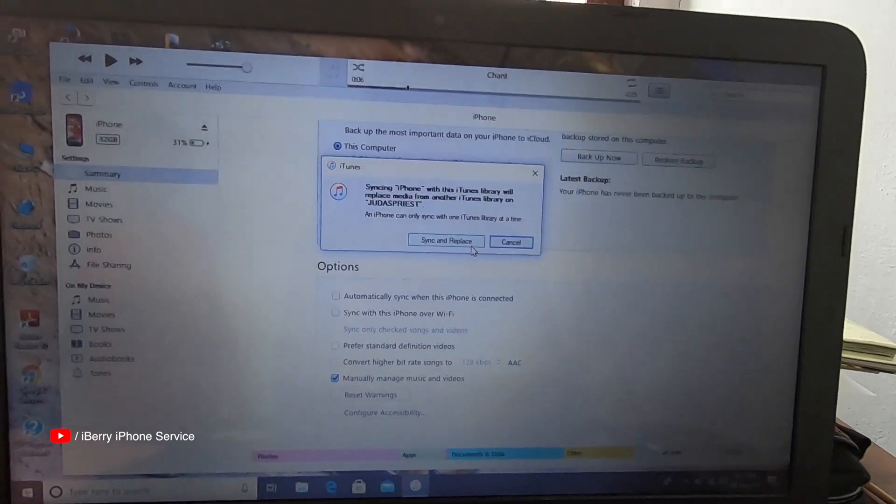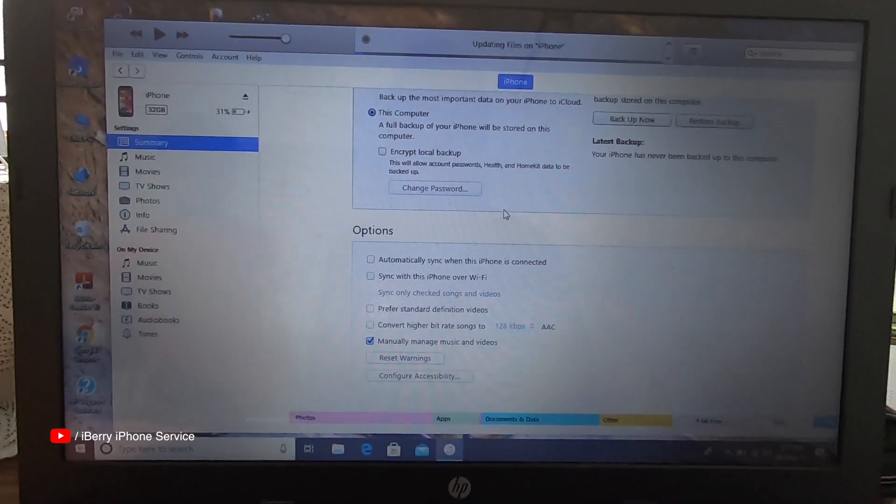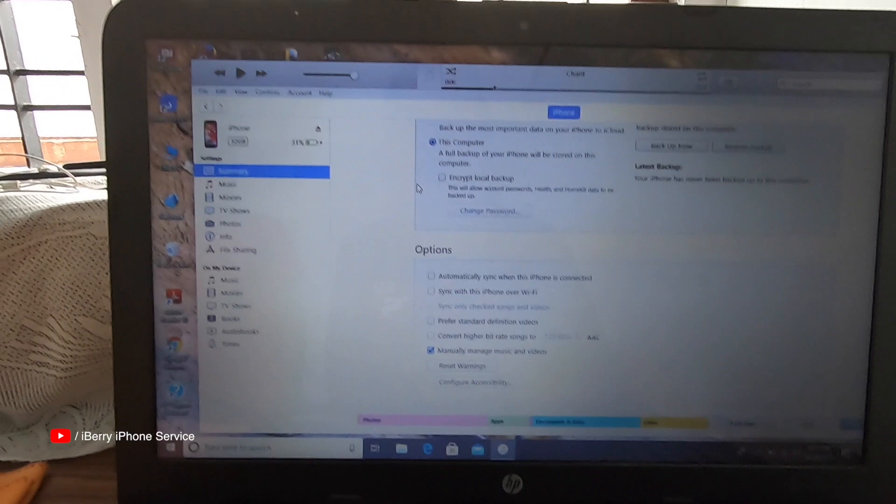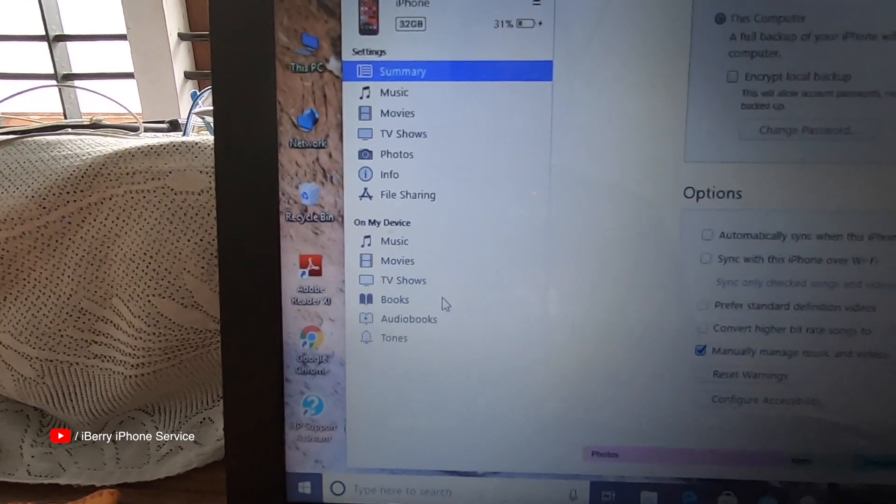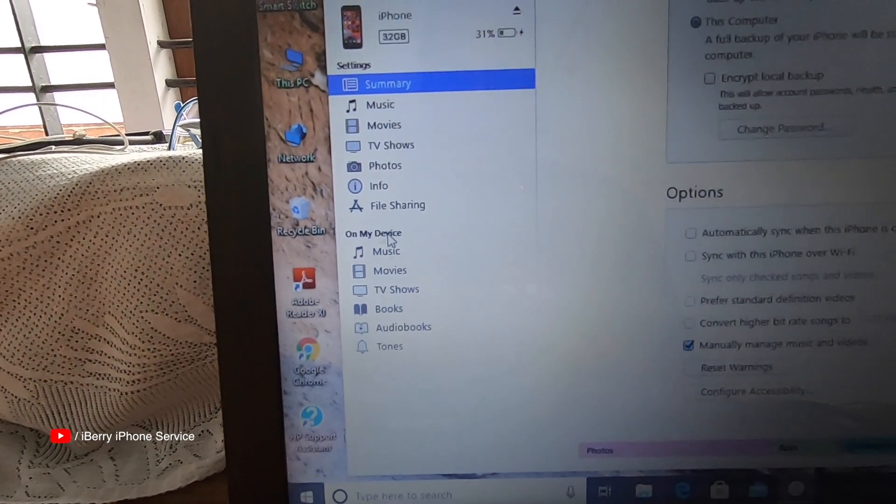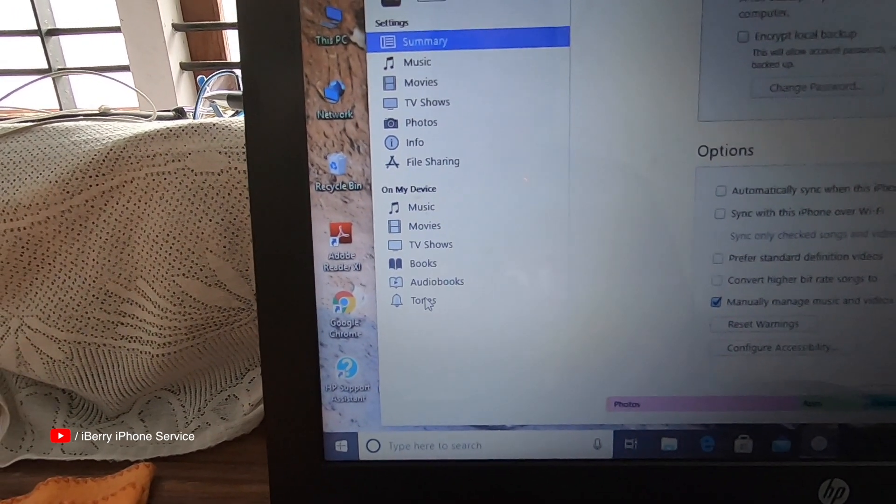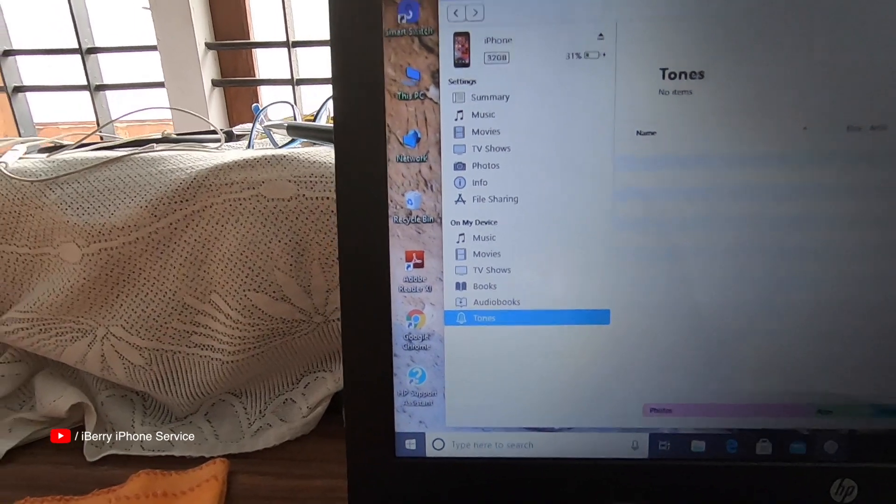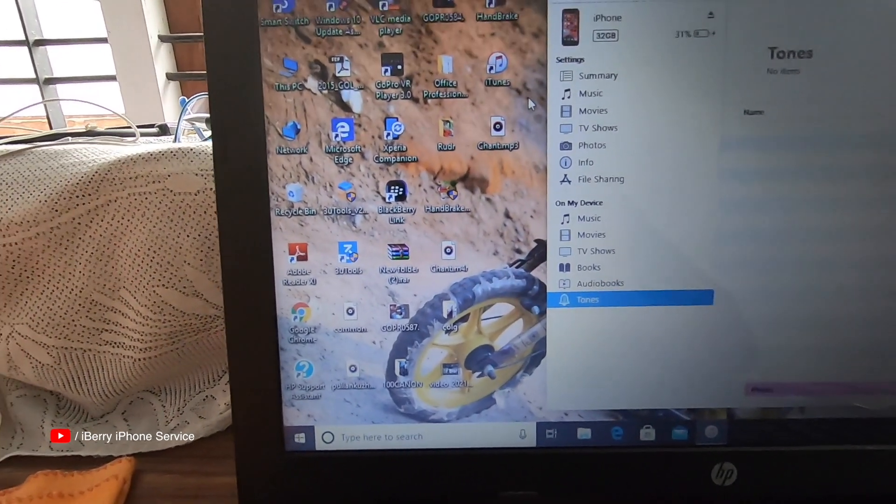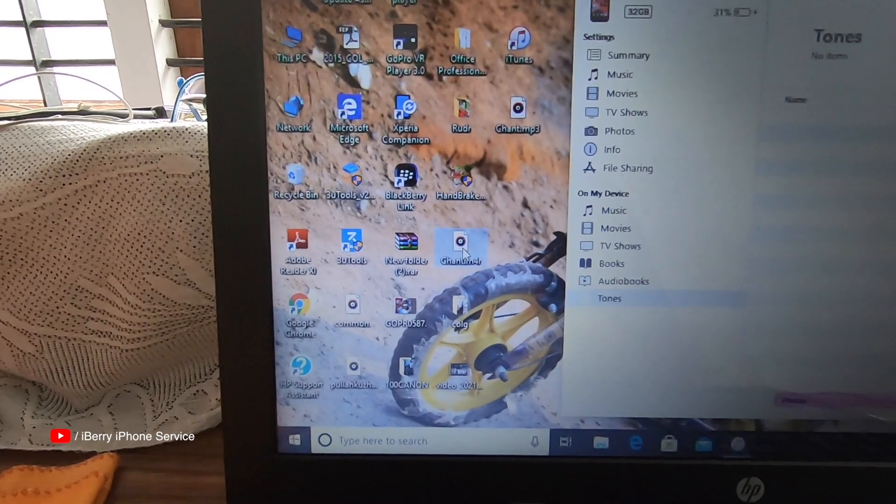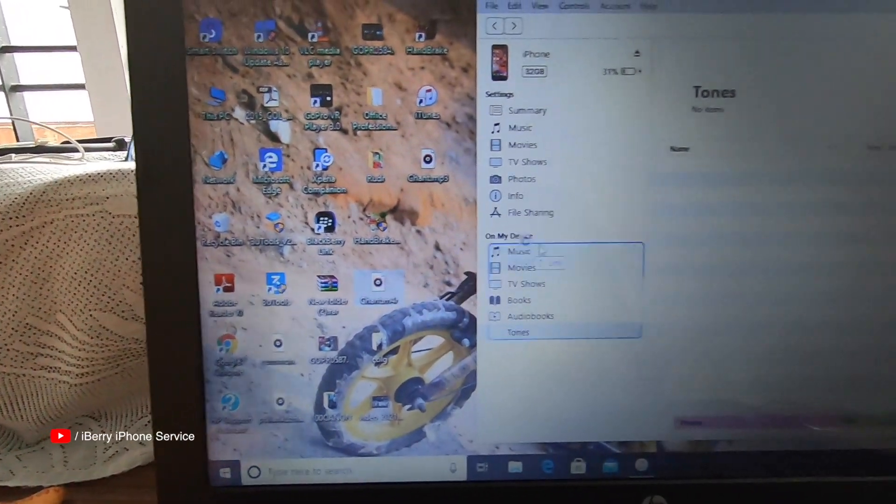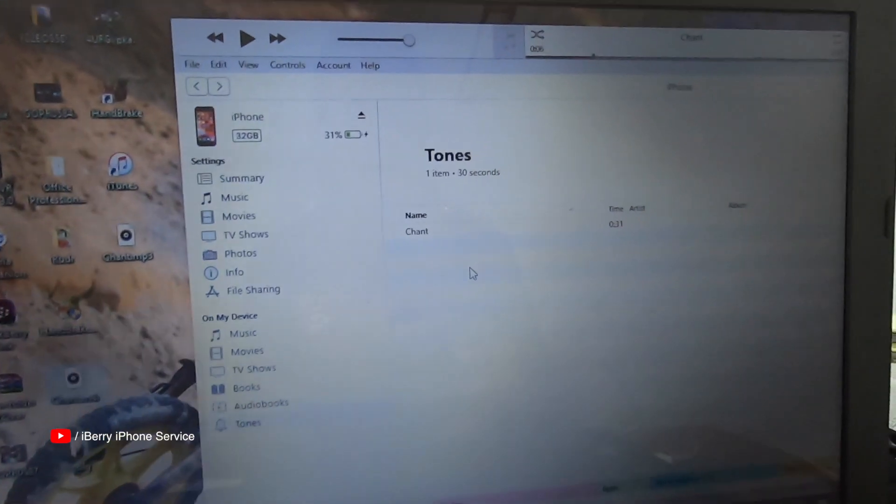Sync and replace. Click on my device. Change to M4A, drag, and add. OK.